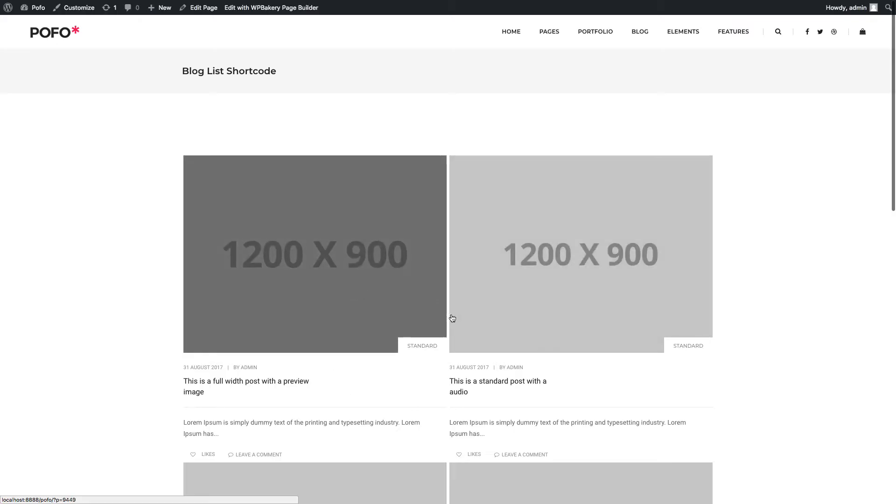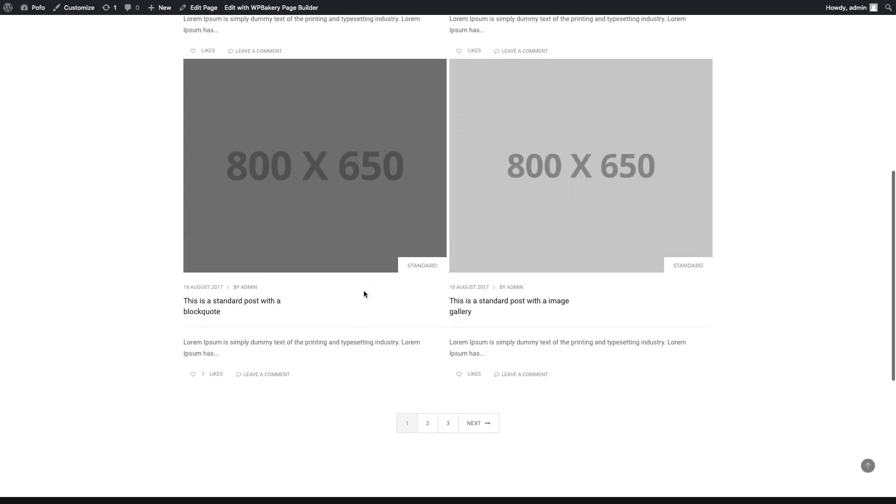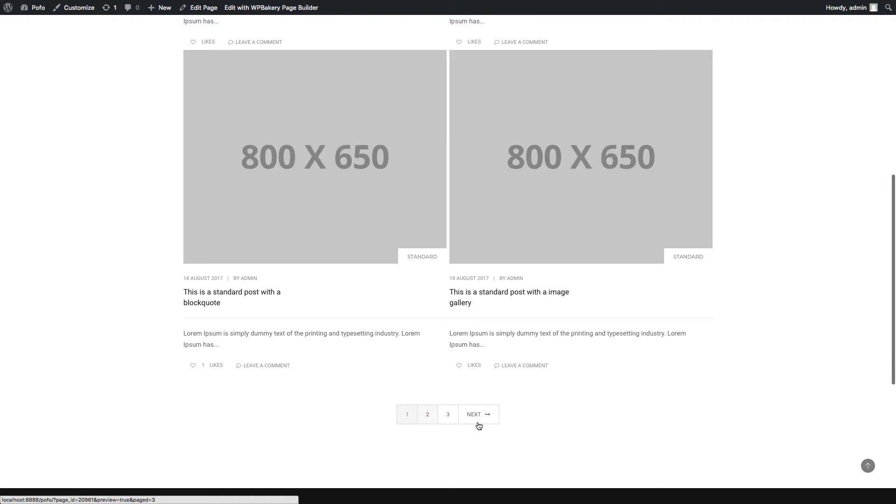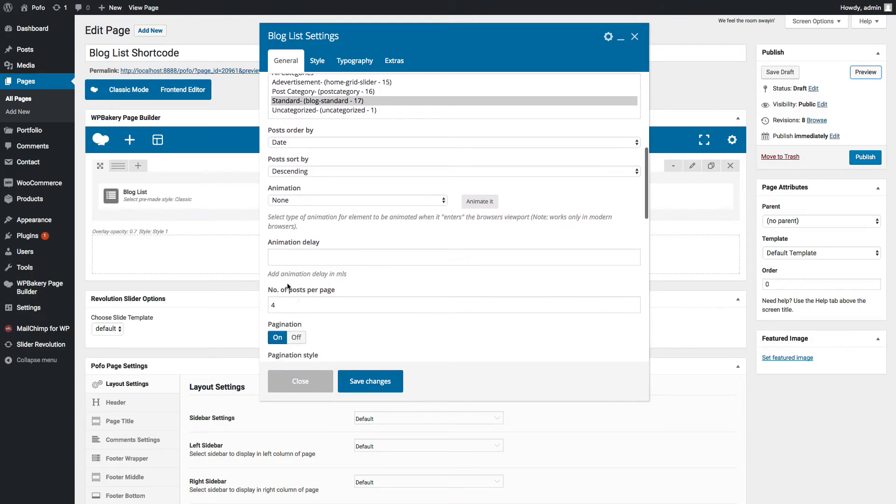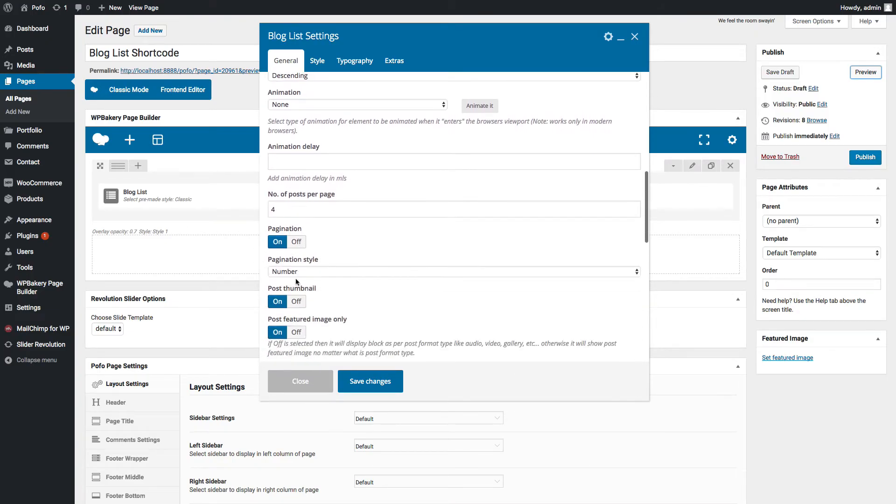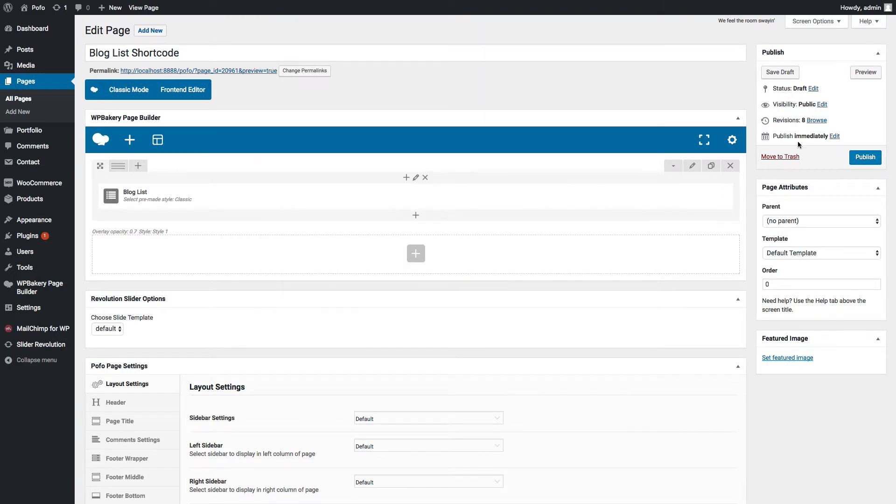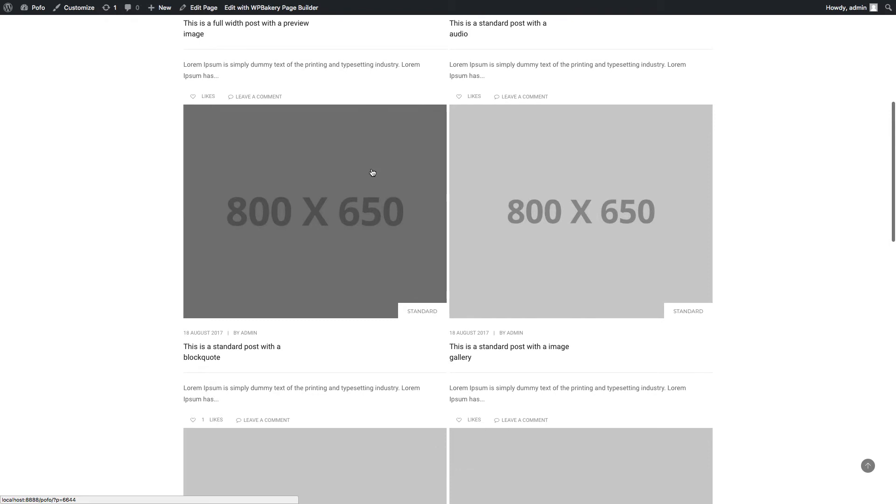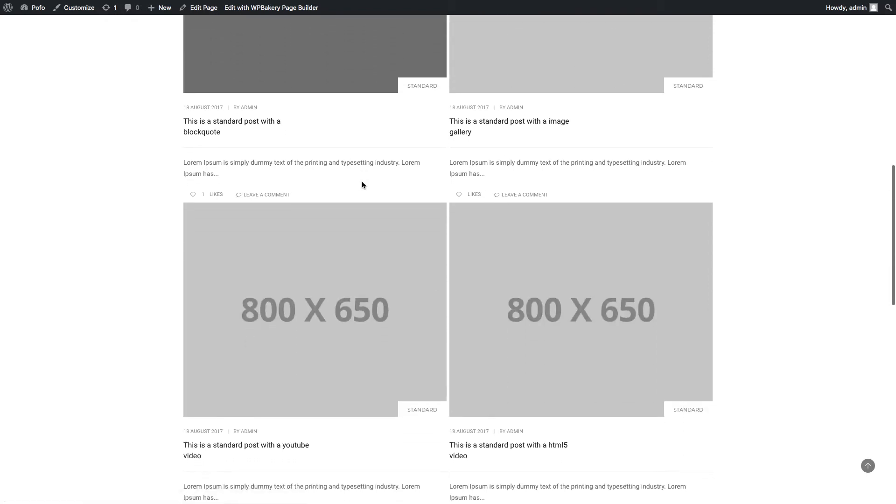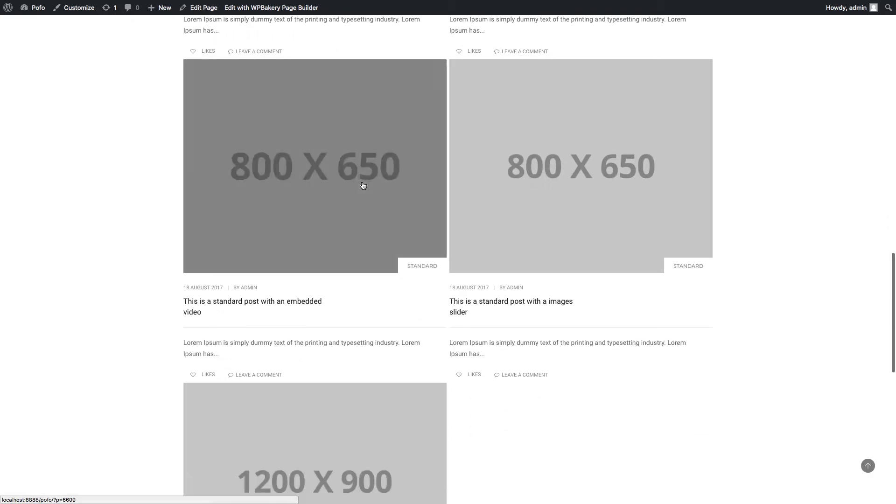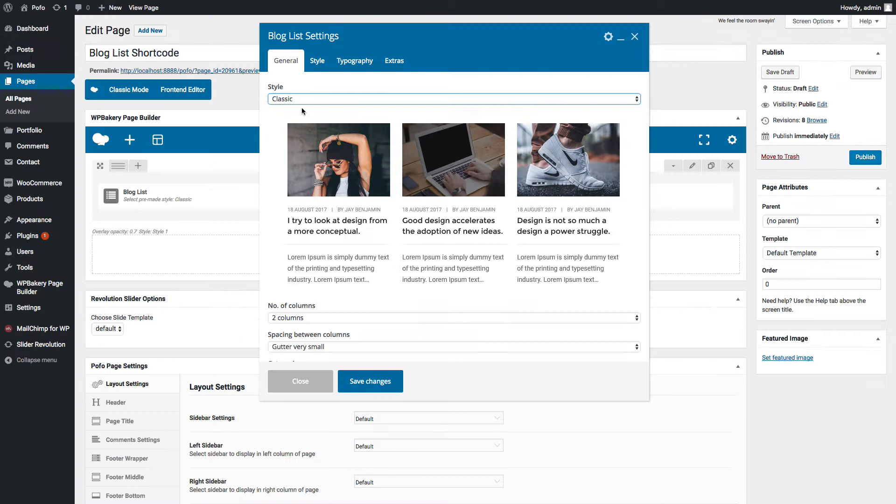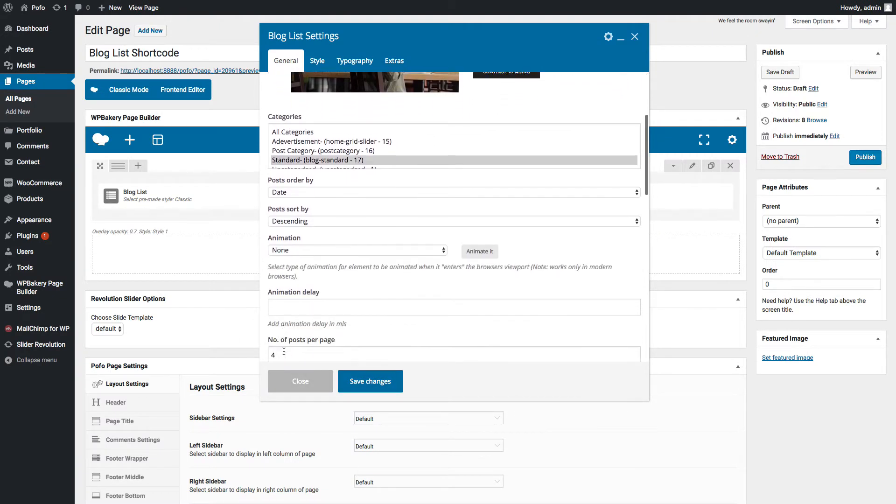Let me save changes and check preview. You can see classic style here. Let me go back to general tab and set pagination style to infinite scroll. Save changes and check preview. You can see loader is visible here and pagination is working with infinite scroll. Let me go back to general tab and select list style.